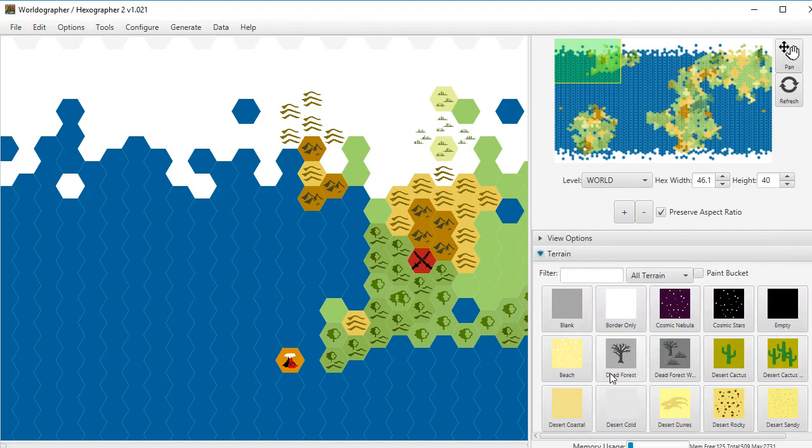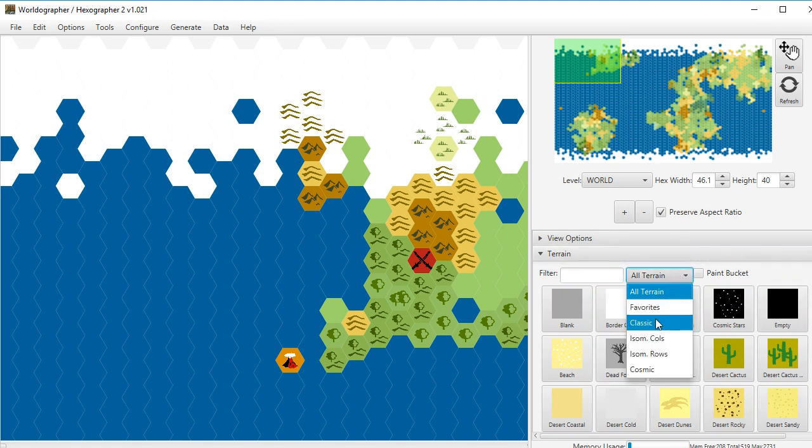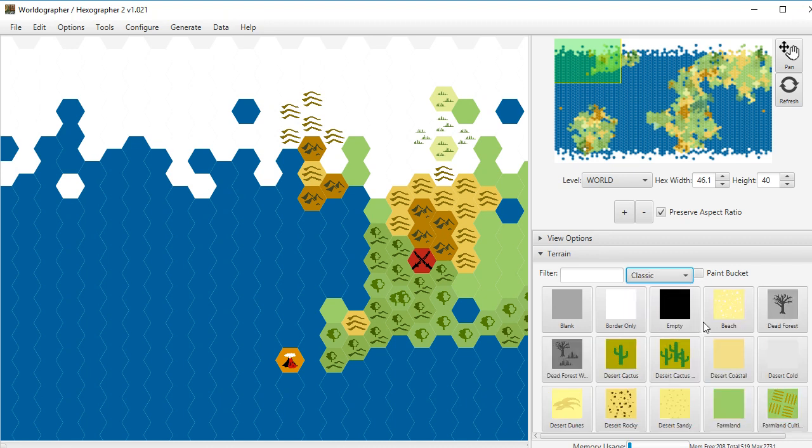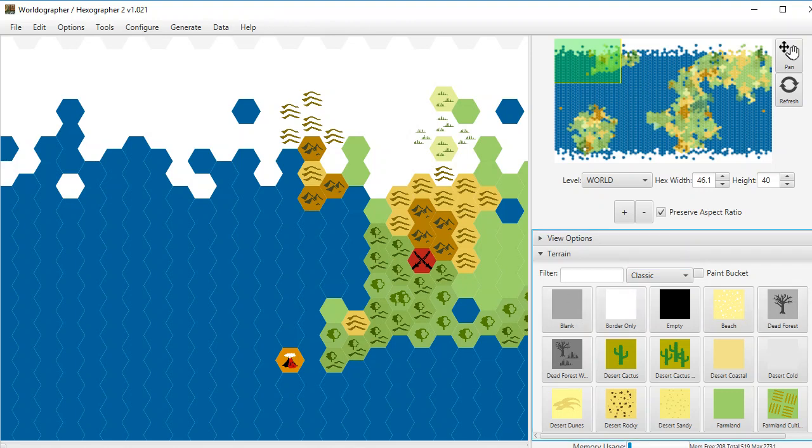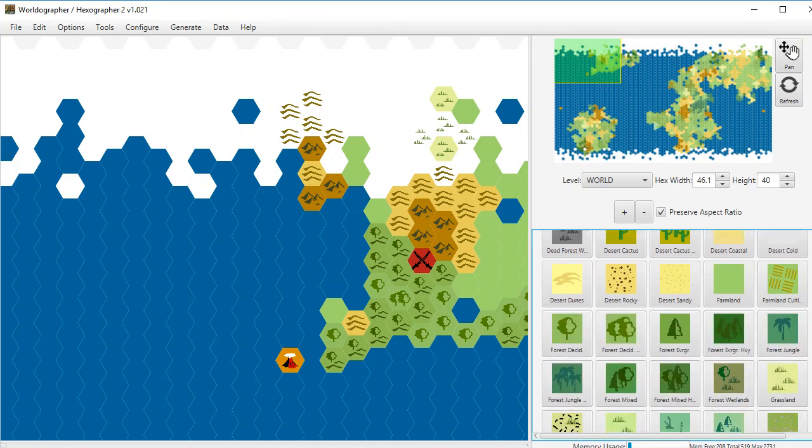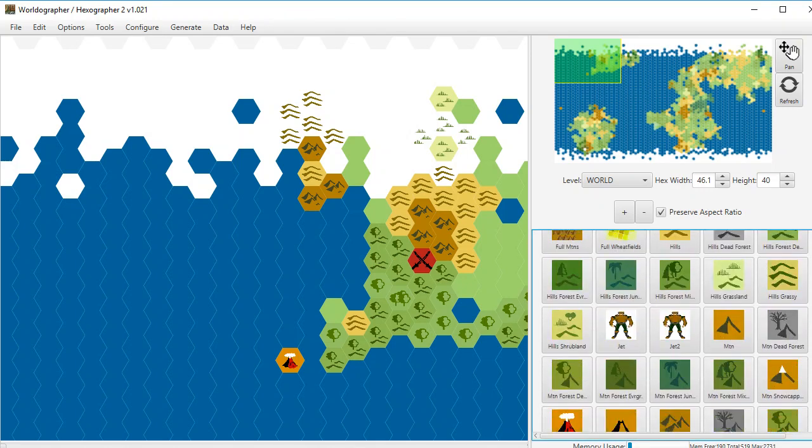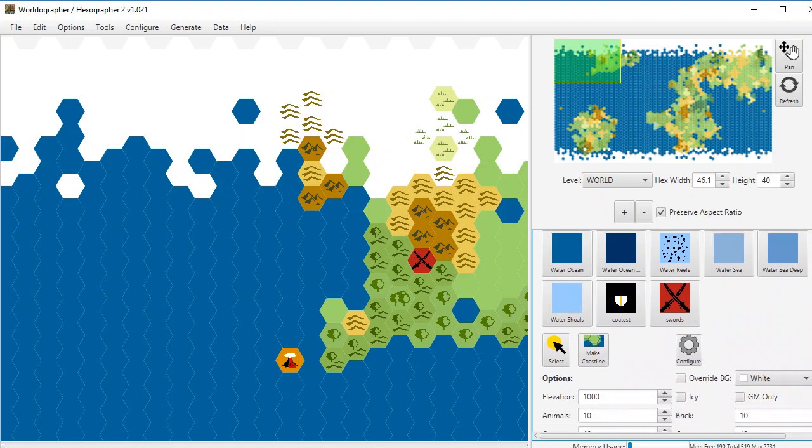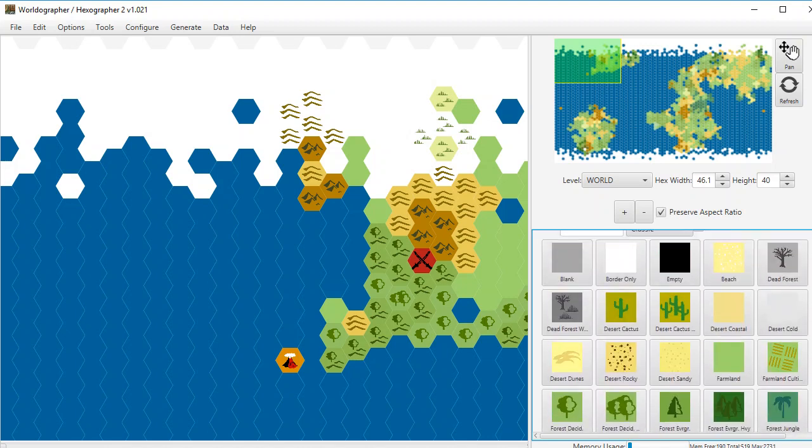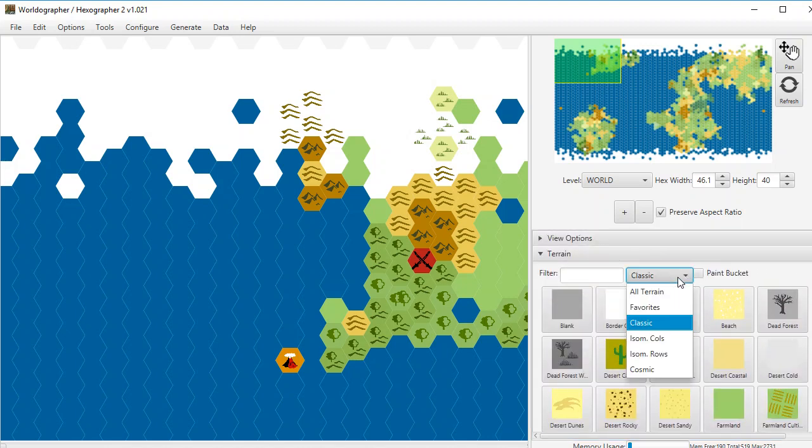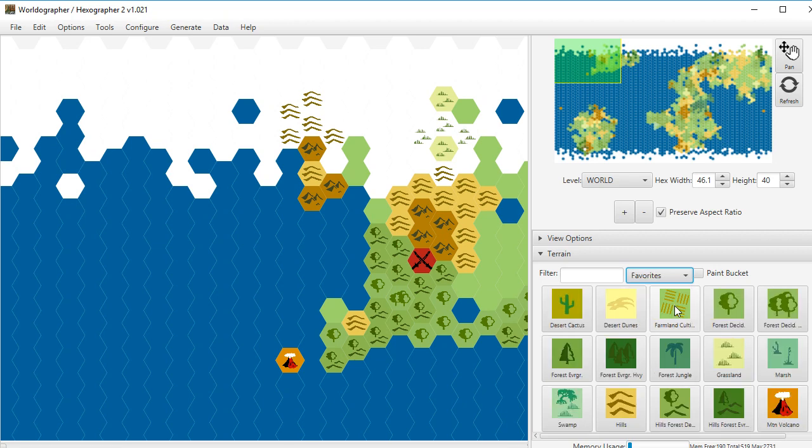But back to terrain, one other feature while I'm here that I want to show off is you get a lot of terrain in the tool, even if you filter for say all classic. Because we've got a classic map style here where it's not the isometric icon set. So you've got probably upwards of a hundred different graphics. So what we've added is this notion of favorites.